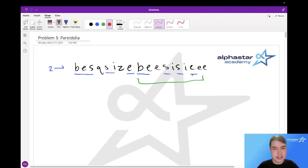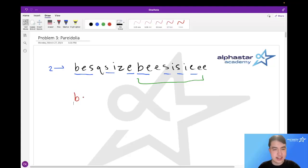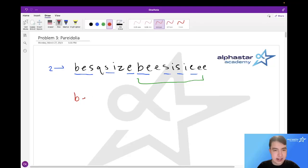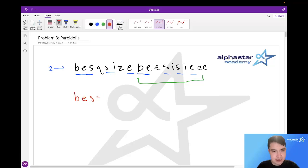So for instance, we start here and we start trying to construct Bessies. We start with the first character, which is B, and we include that in our string because B is the start of Bessie. Then we look at this E and include that, then we look at this S and include that. We skip this Q because it isn't part of Bessie, and we see this S and include that. Then we see the I, include that, skip the Z, include the E, and then we have our full Bessie. Then we start over again with the B.